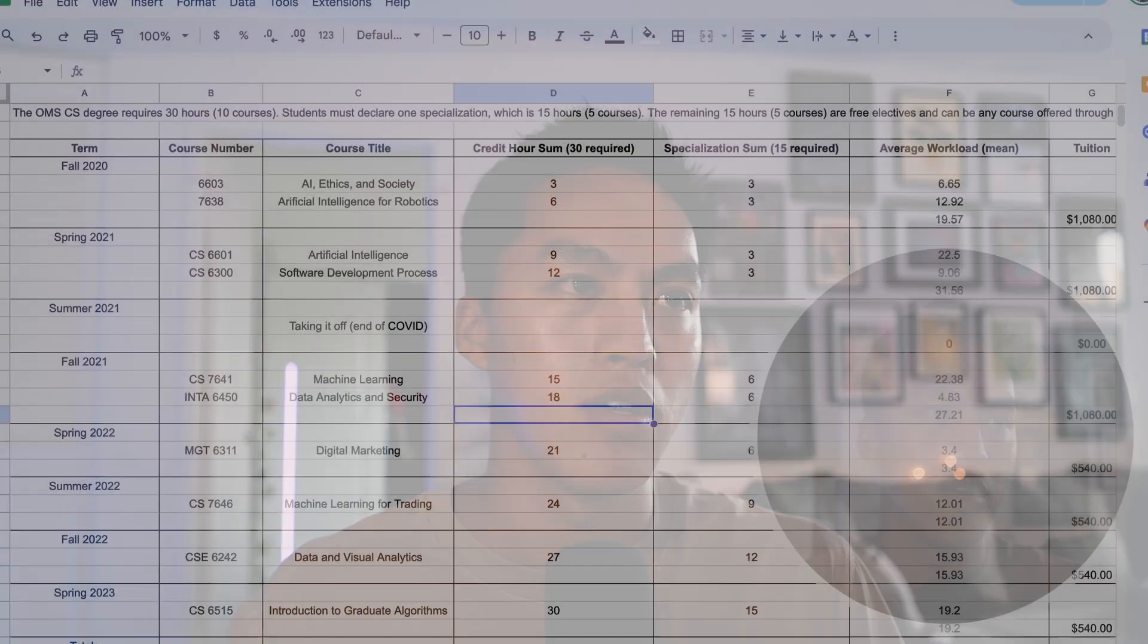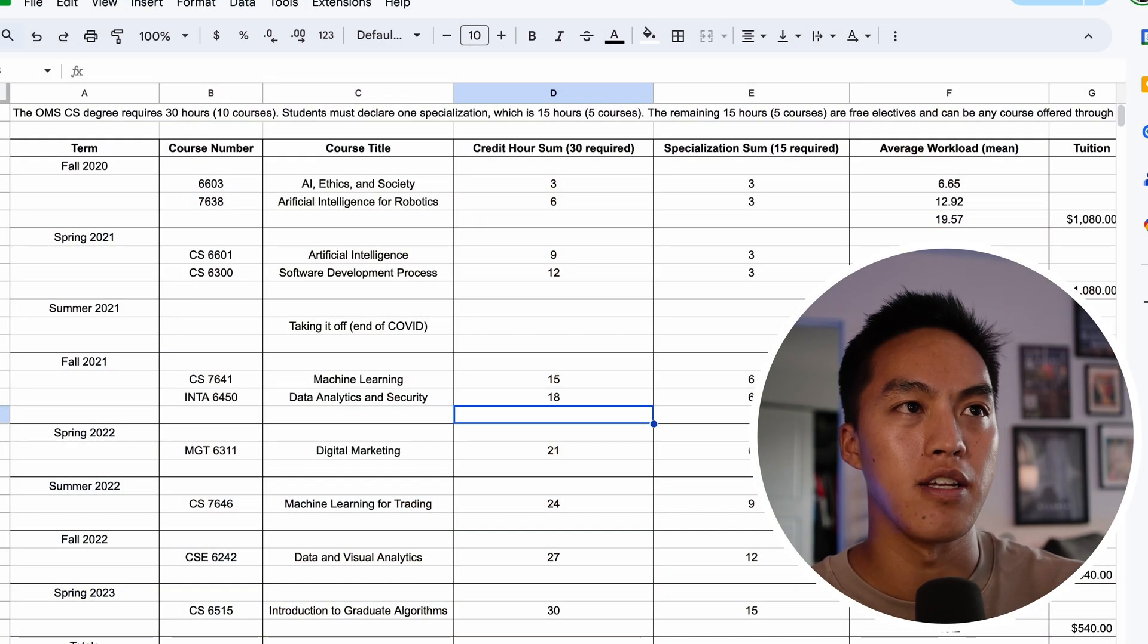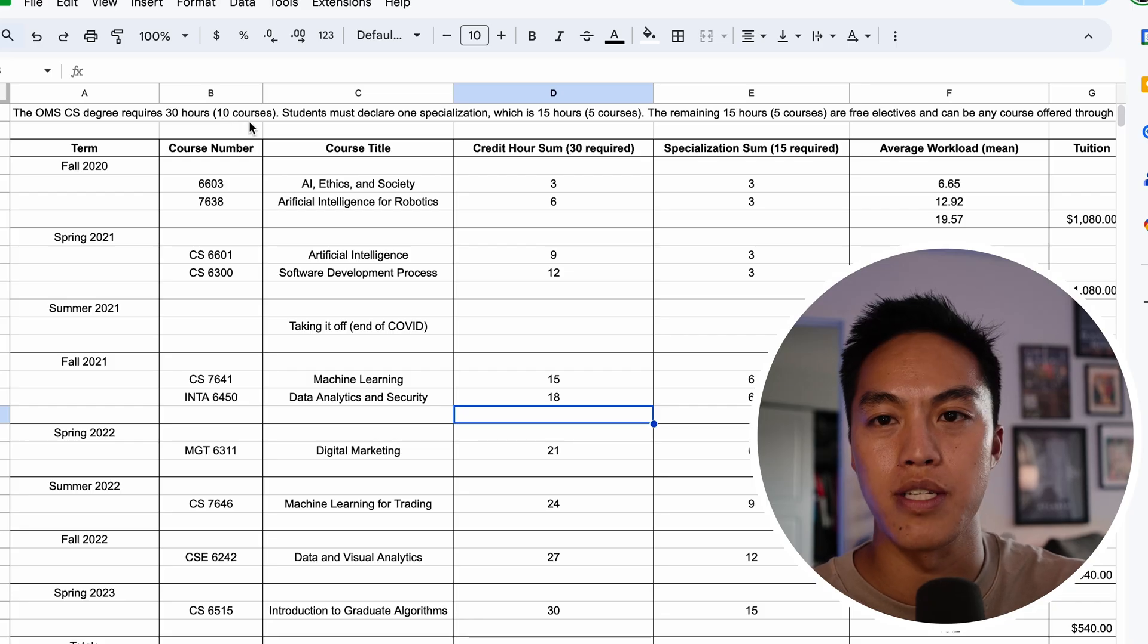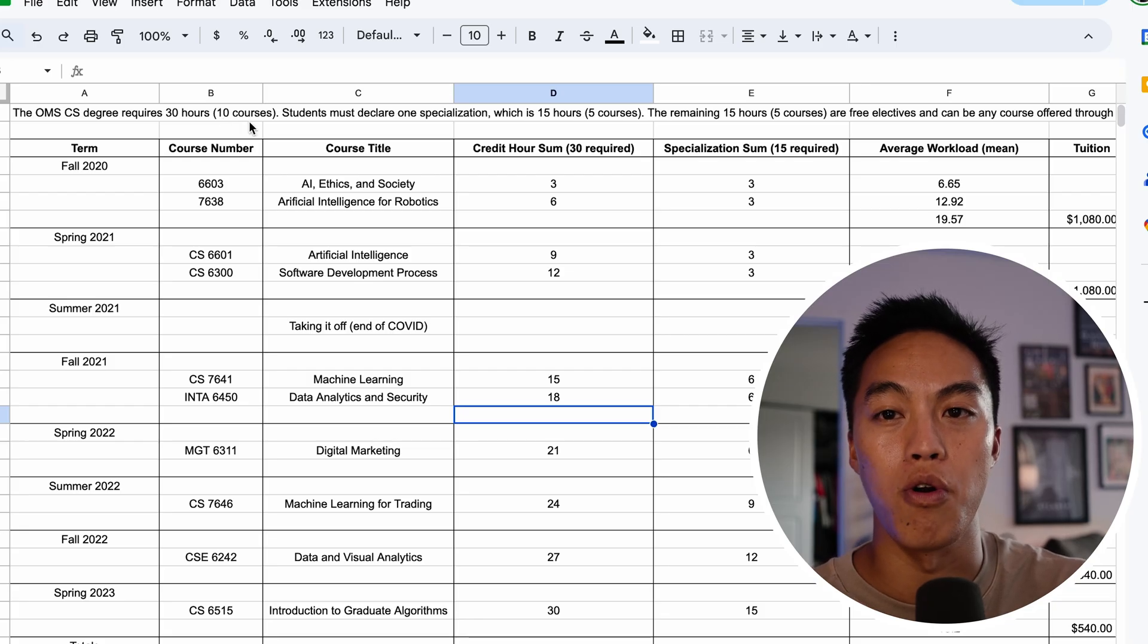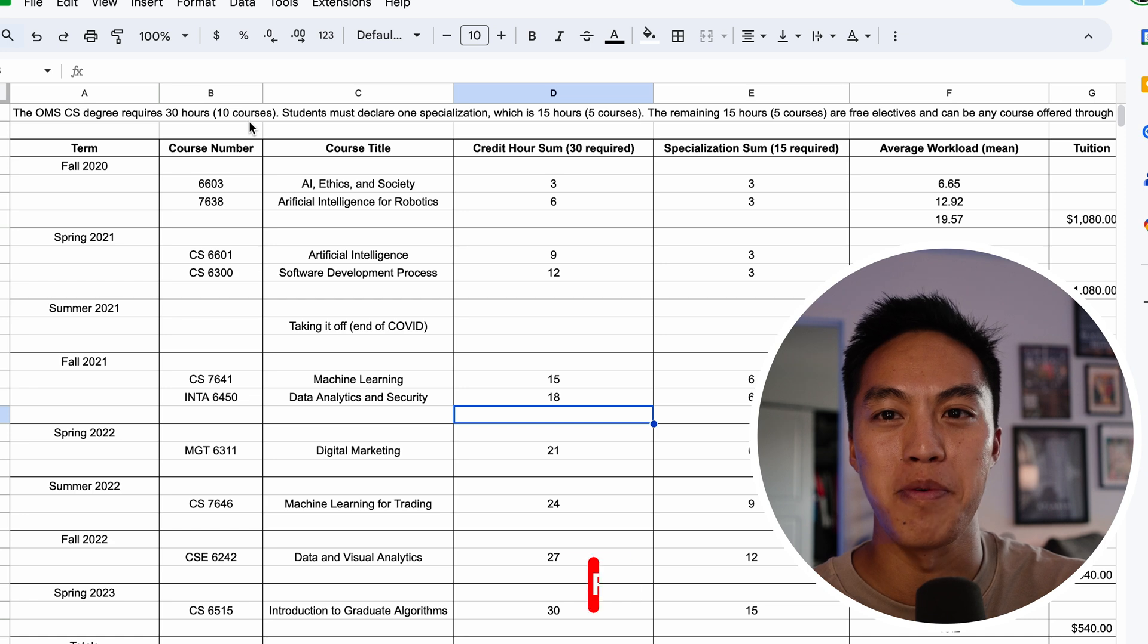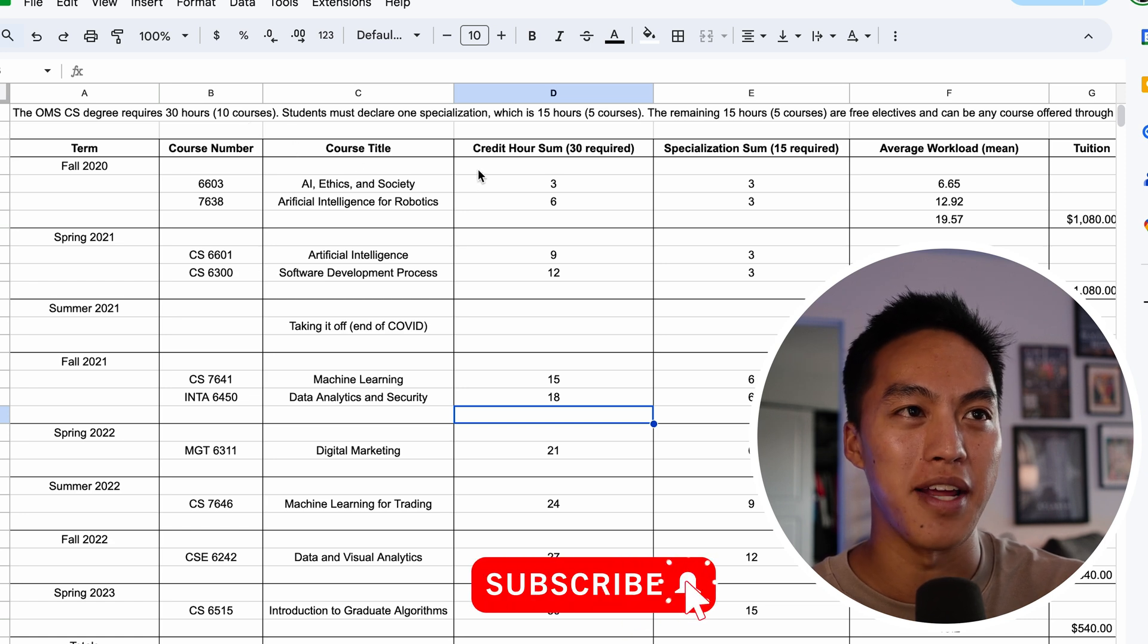I'm going to go ahead and share my screen and show the spreadsheet that I used to track and plan it when I was a student. So basically, the degree itself is 30 credit hours, which is 10 courses. You can do more if you want to, but I think most people just want to get the degree and get out, which is what I did.